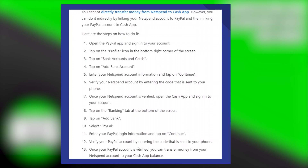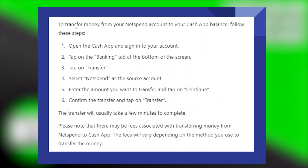Once your PayPal account is verified, you can transfer money from your NetSpend account to your Cash App balance. To transfer money, open the Cash App and sign in to your account. Then, tap on the Banking tab at the bottom of the screen. Next, tap on Transfer. Select NetSpend as the source account. Then, enter the amount you want to transfer and tap on Continue. Lastly, confirm the transfer and tap on Transfer.